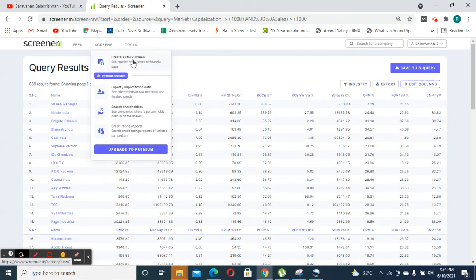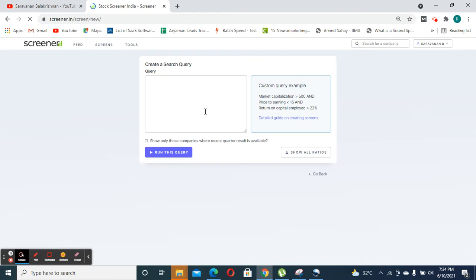And tools is something where we could customize our search queries. So for instance, you could create your own search query like we did now and also filter down companies based on that.